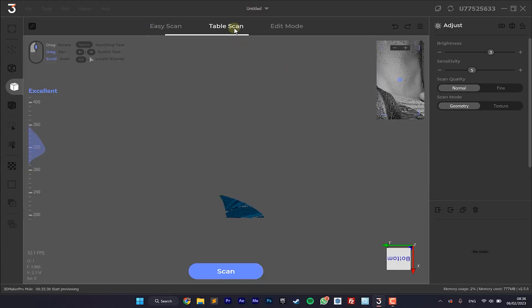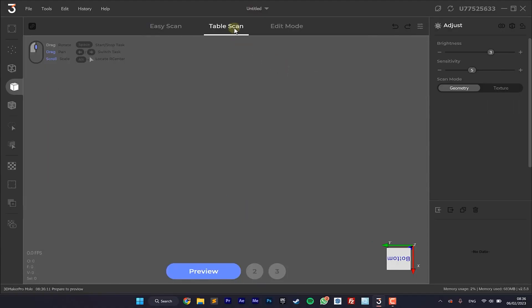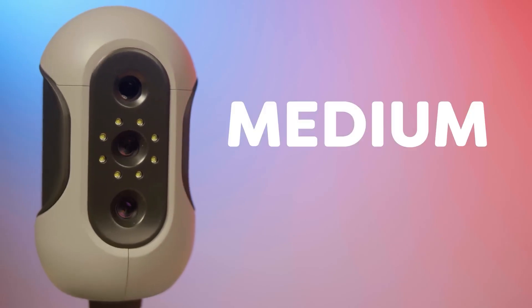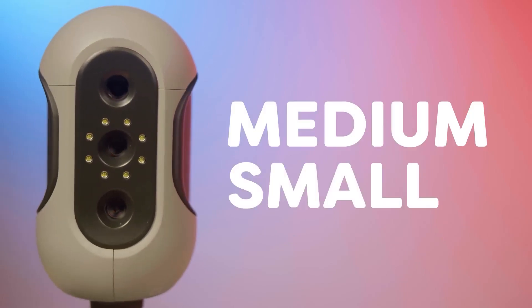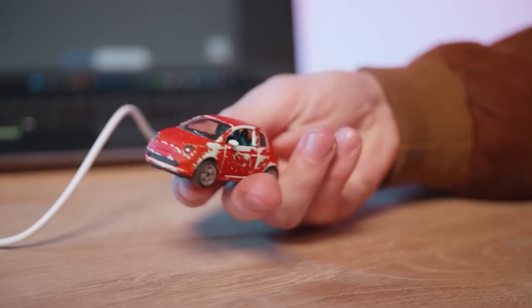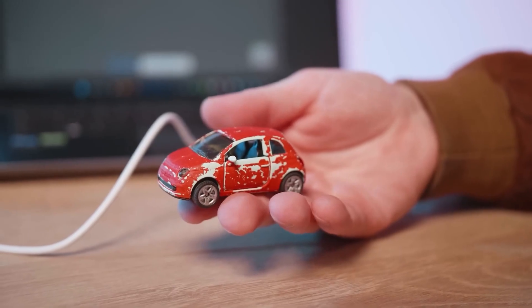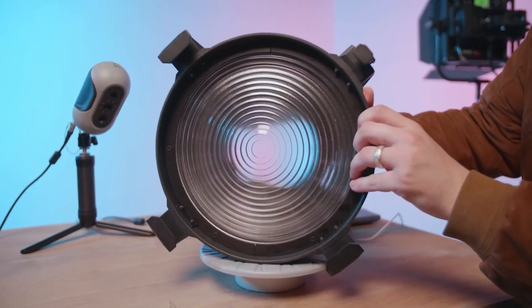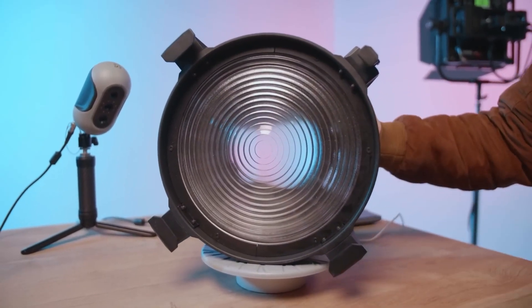In our case, we'll go for a table scan. Then it's time to select an object that you want to scan. The MOLE scanner is made for medium to small sized objects. Going for small miniatures or objects bigger than the turntable aren't recommended for the best possible results.